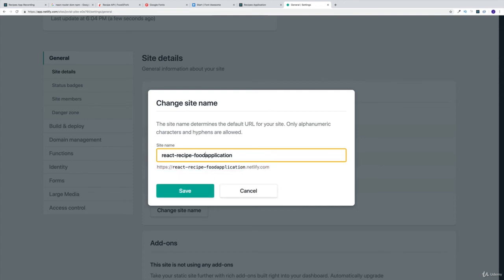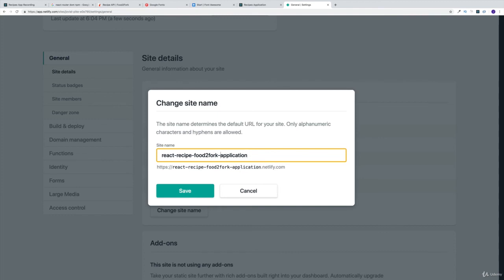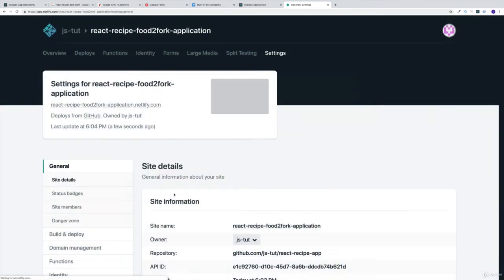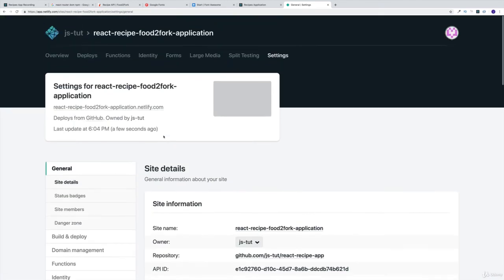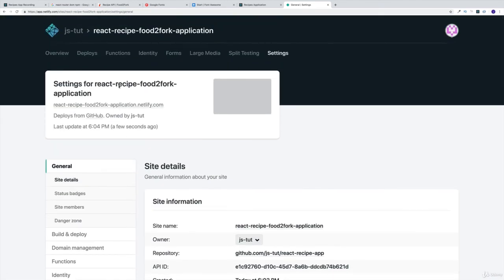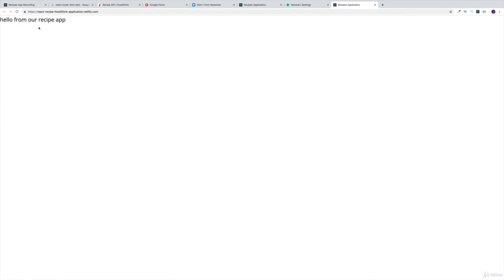Why don't we do food to fork application? Of course, typing and talking is definitely not my strong suit. Let's try it here and save. Awesome, this worked really well. We have our application. Obviously the moment we're going to open up there's going to be nothing there, just the hello from recipe app. But I think we are on the right path.